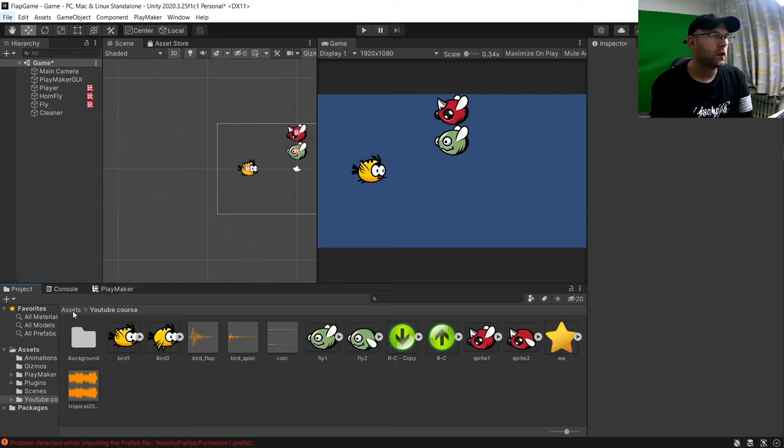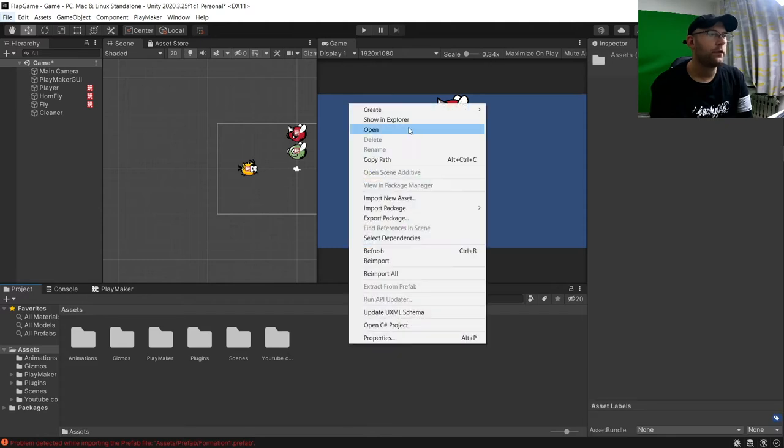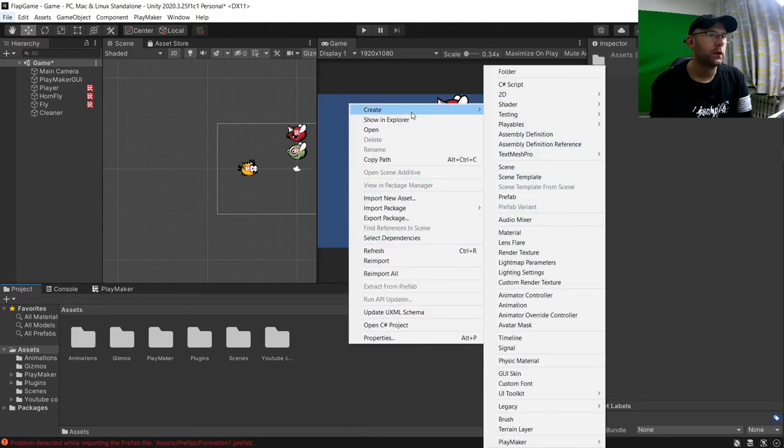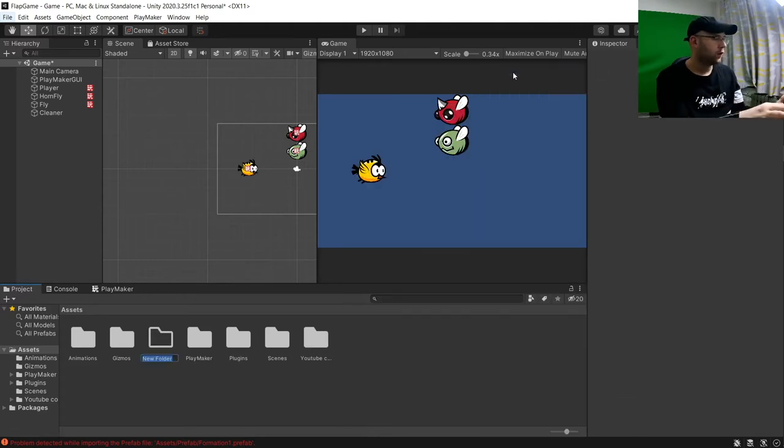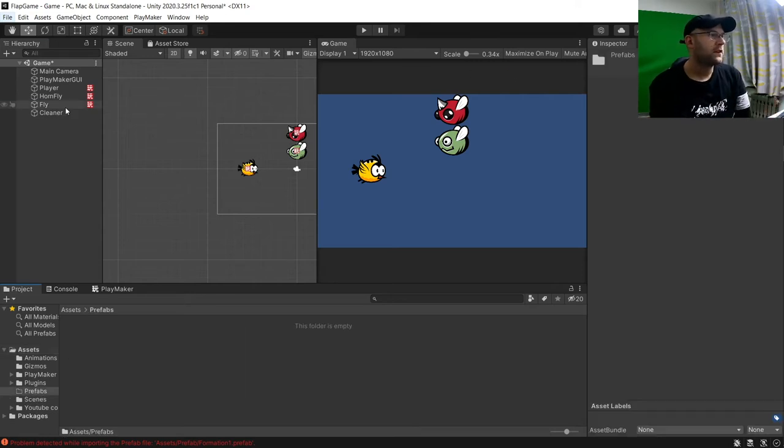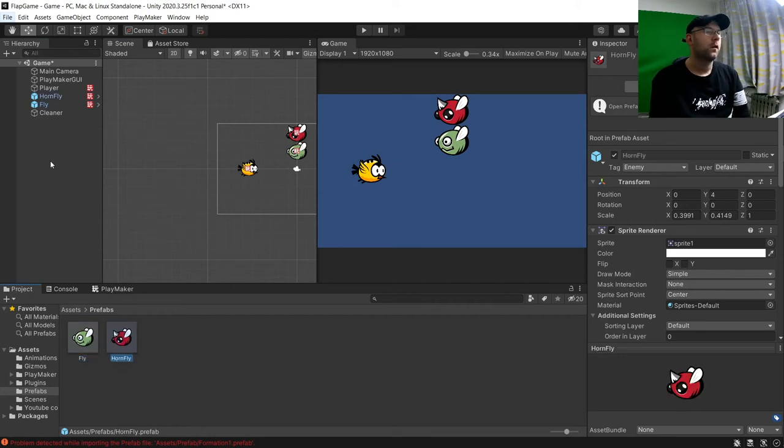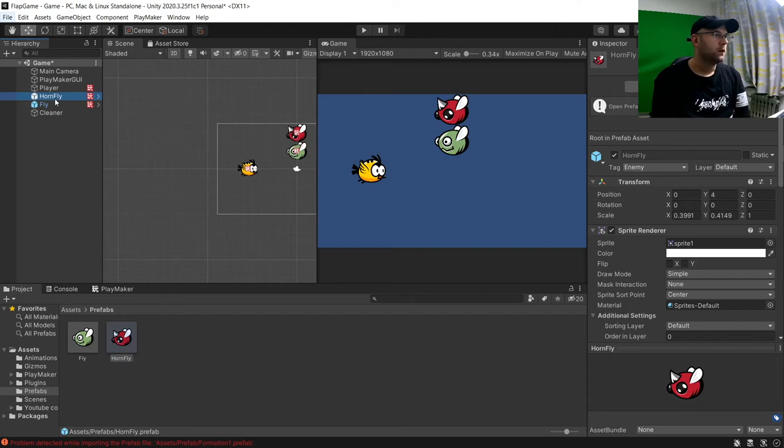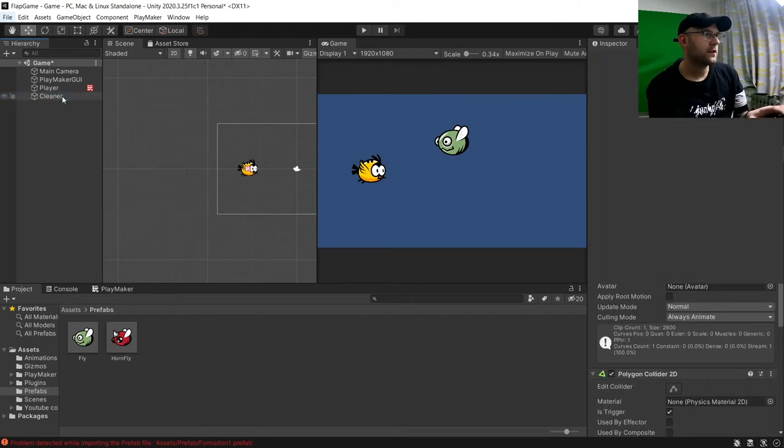So what we're going to do is go to our assets file here. And we're going to create a new folder. So create folder called prefabs. And for now, we'll pop these guys in here. And we can then delete these.